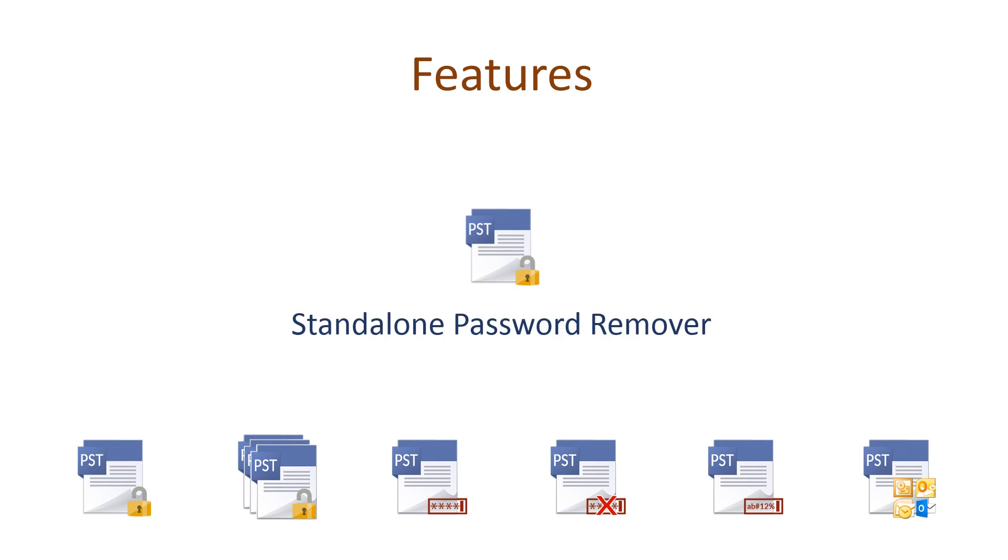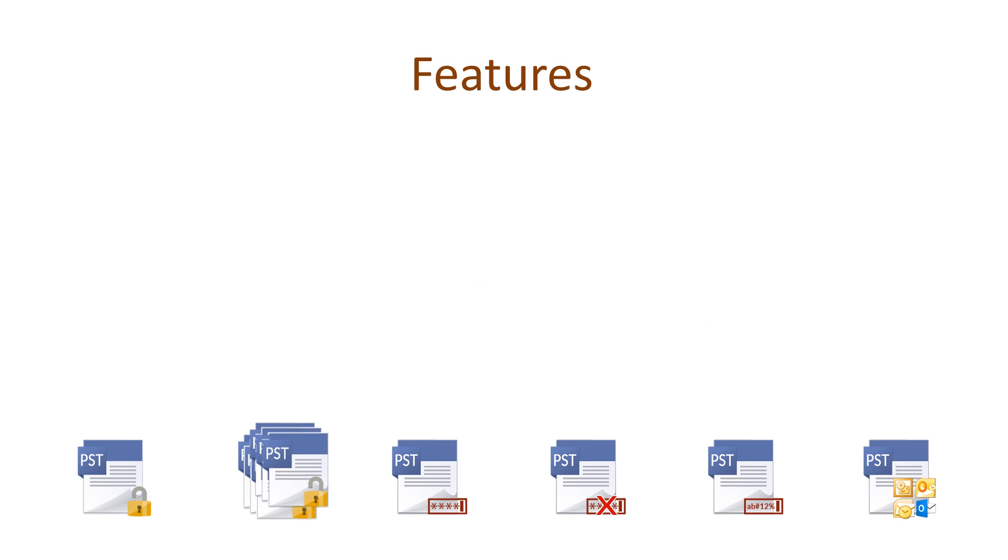The tool unlocks PST passwords and helps in recovering emails from password-protected PST files without requiring the support of Microsoft Outlook installation or configuration or both.